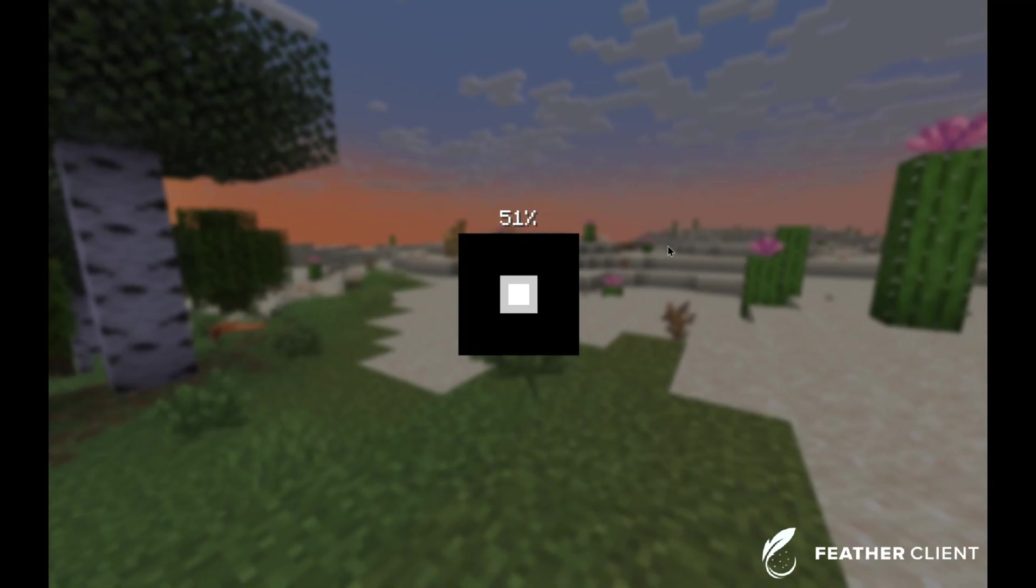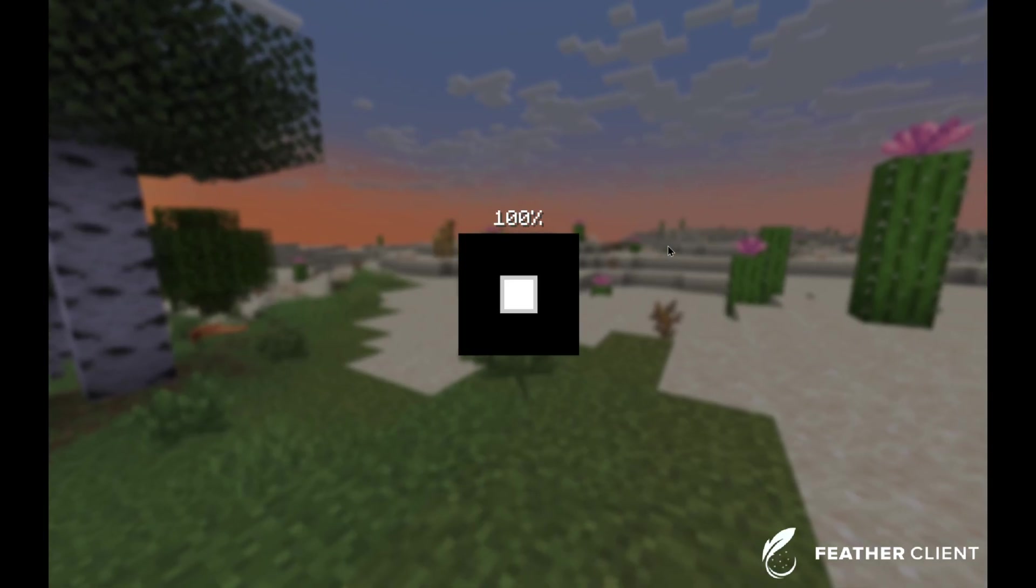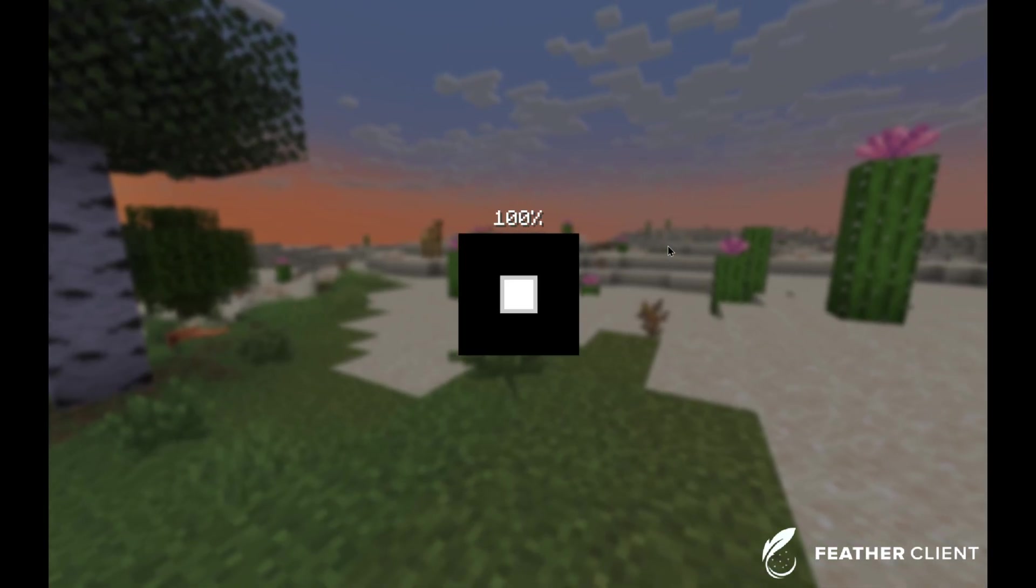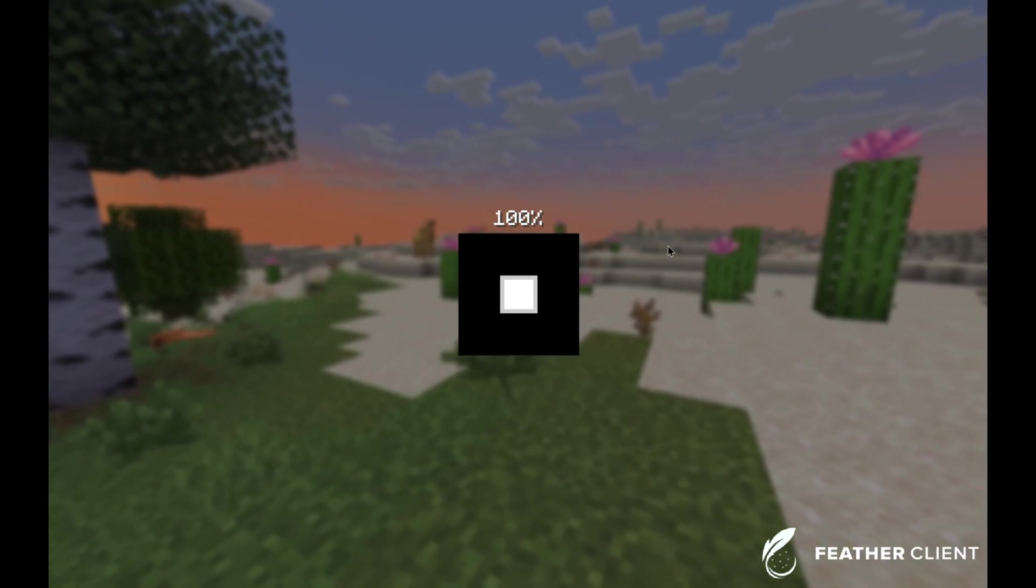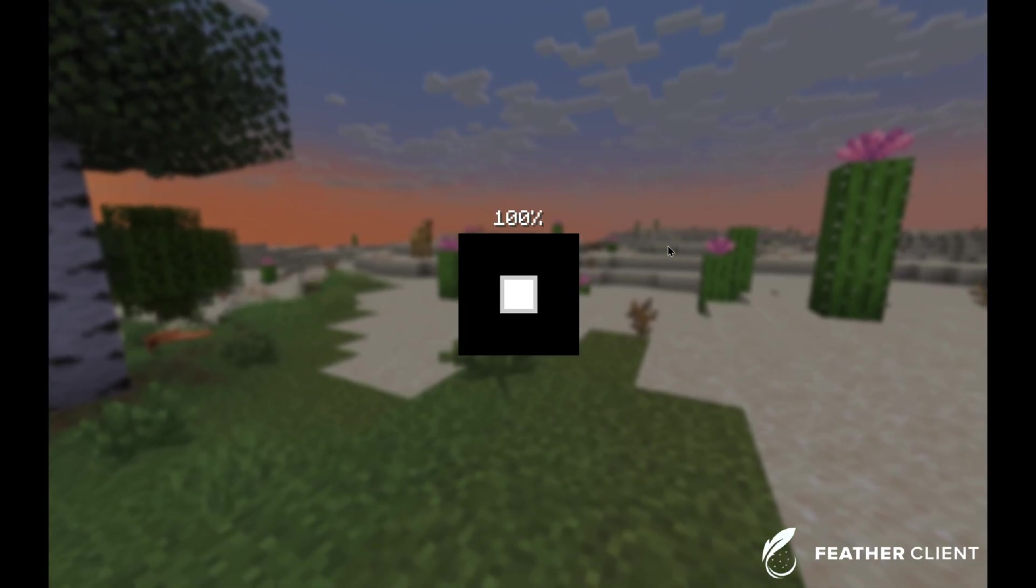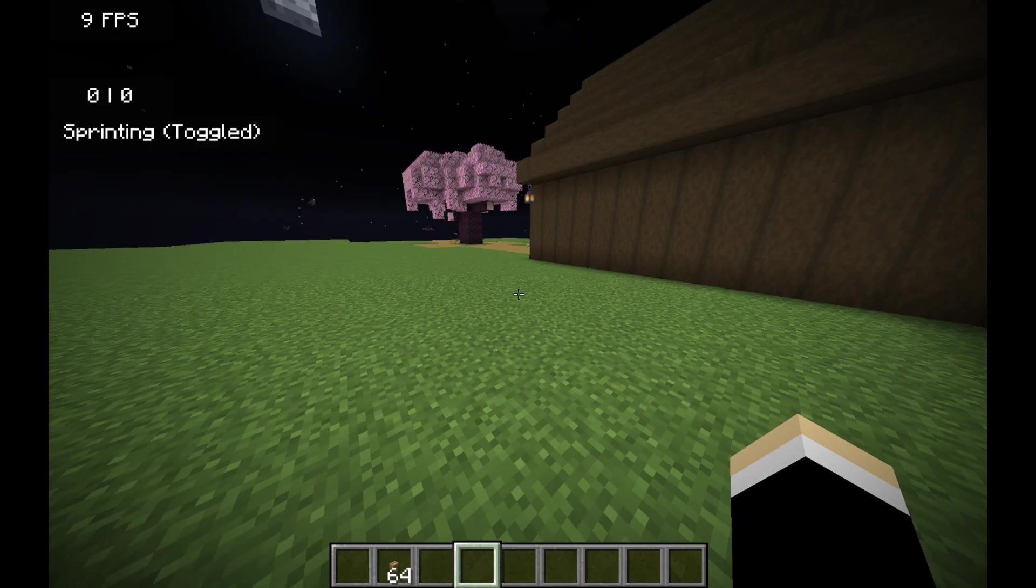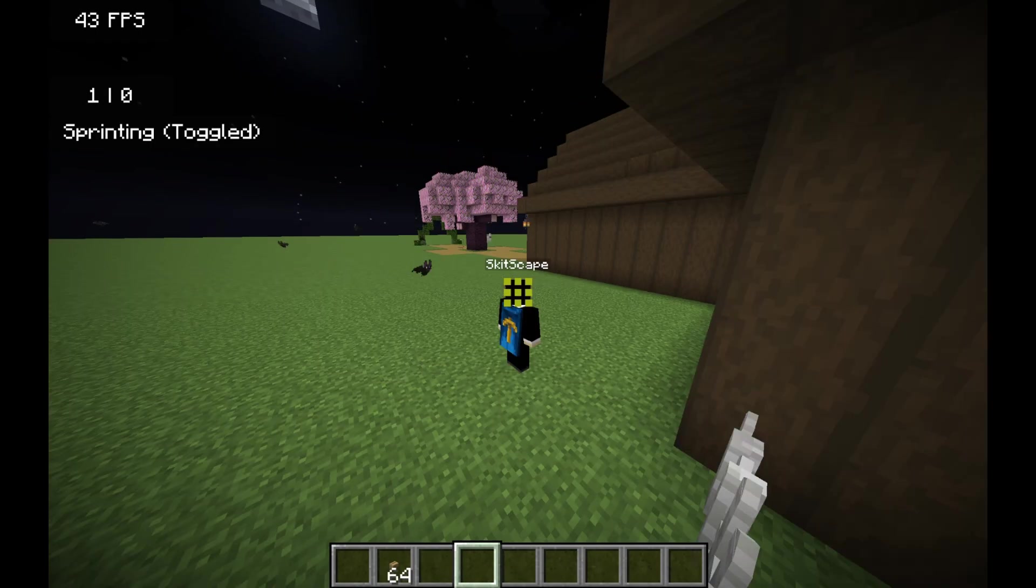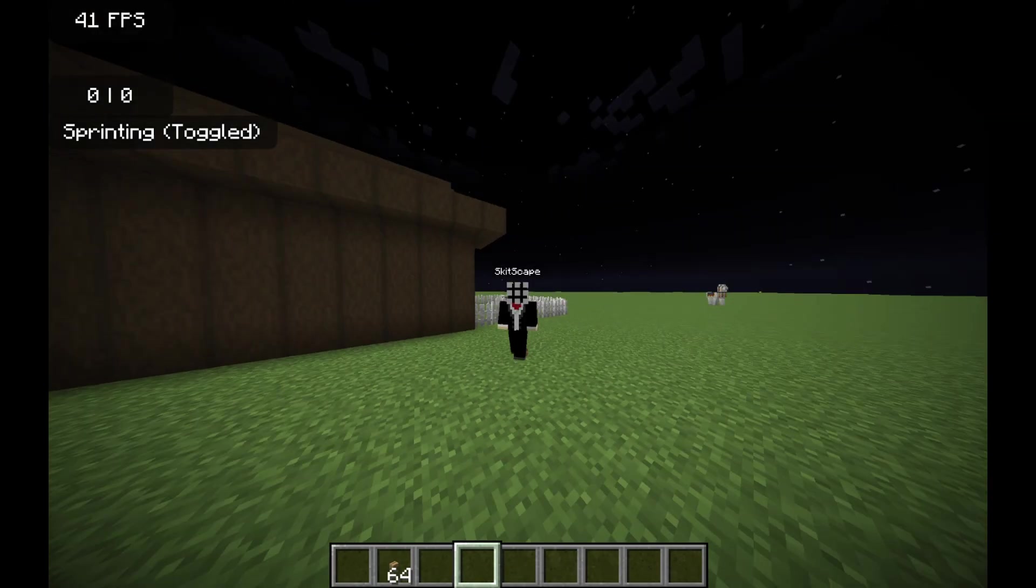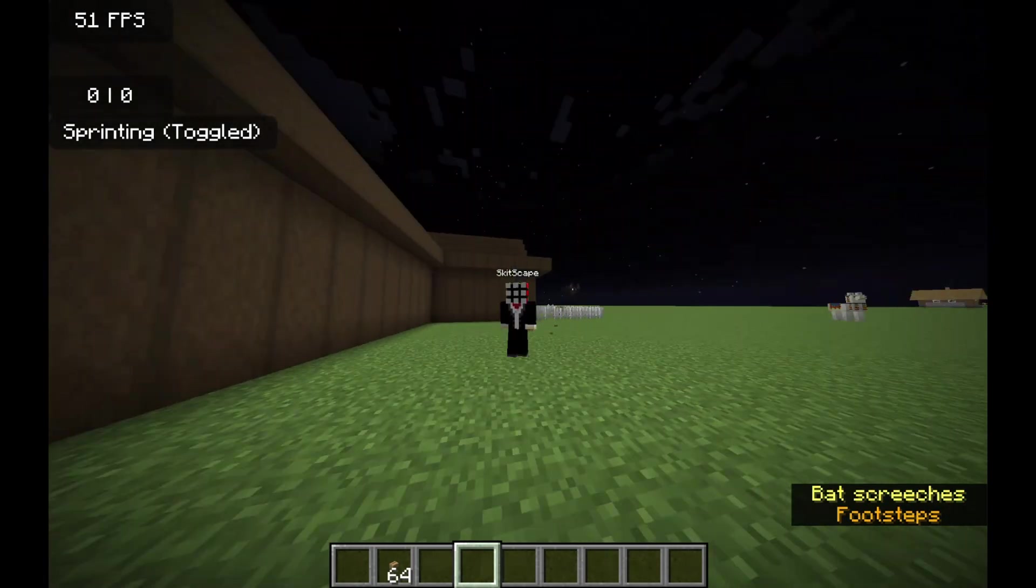Now let's check it out in-game. Go ahead and click single player, load up a world or make a new one if you want. Once you're inside, you can already feel the difference. Everything's smoother, the frames are higher.